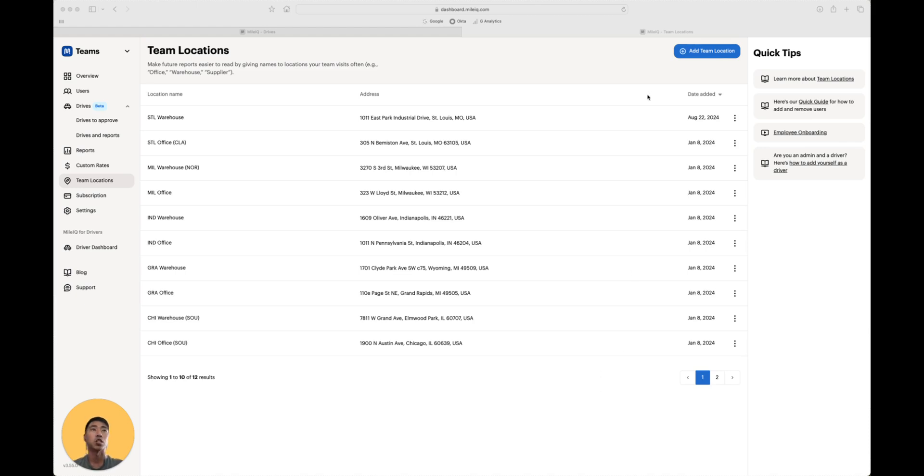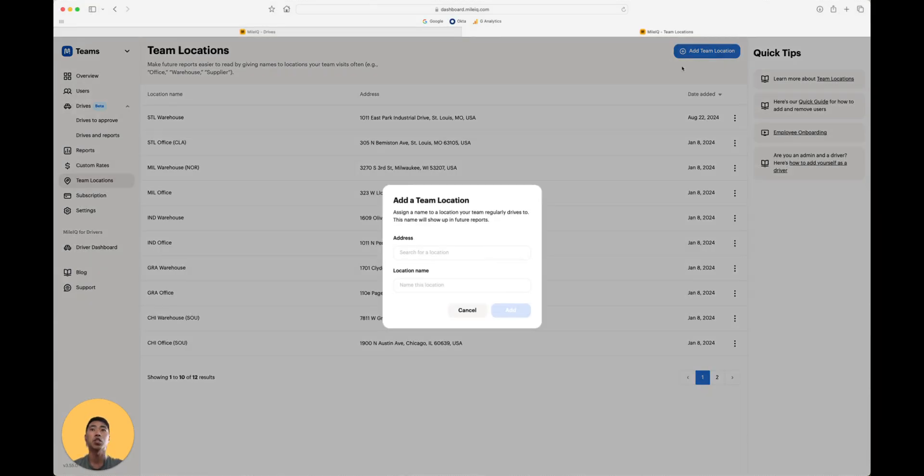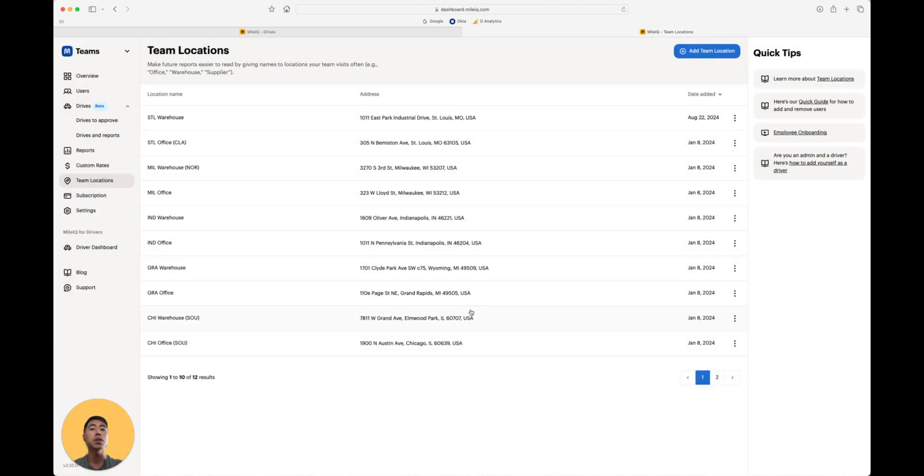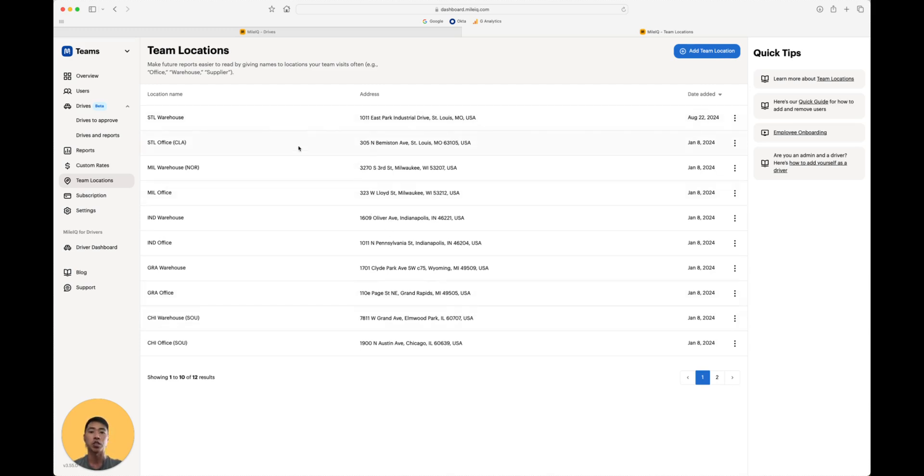To add a team location, all you have to do is click add team location, type in that address, give it a custom name of your choosing, and you're all set. This will help you review drives much faster, and in our example here, we've named our warehouses and offices with the team location.